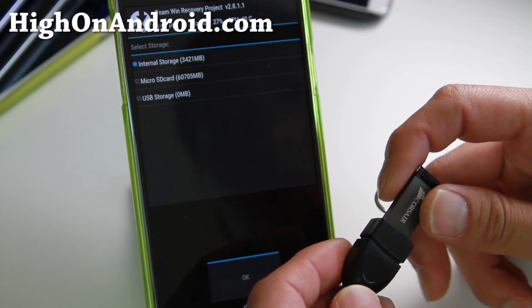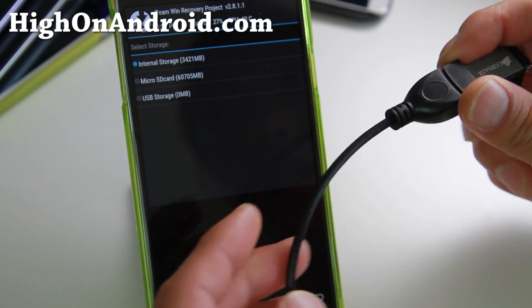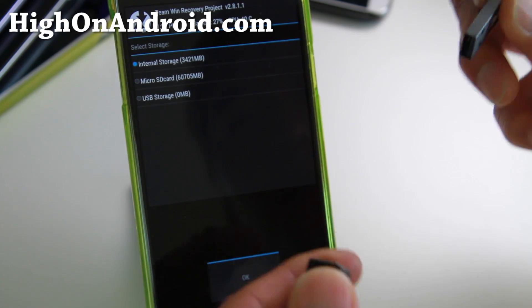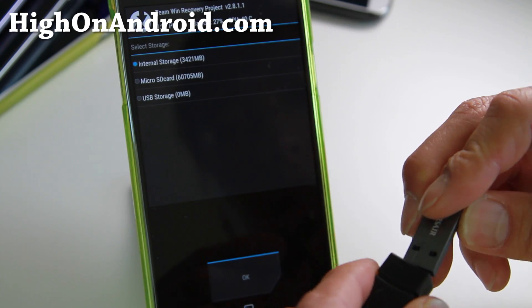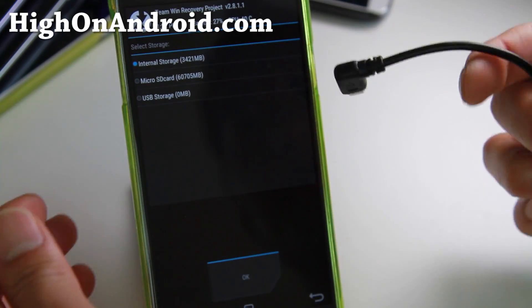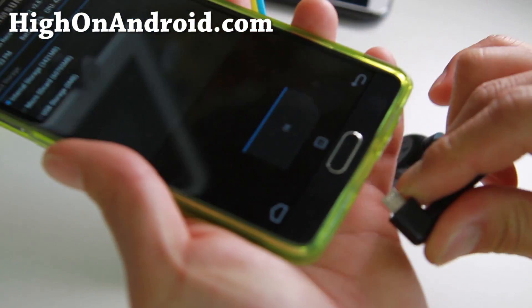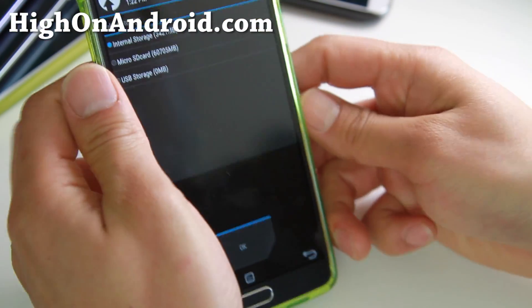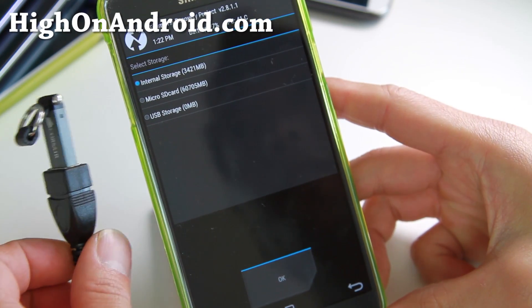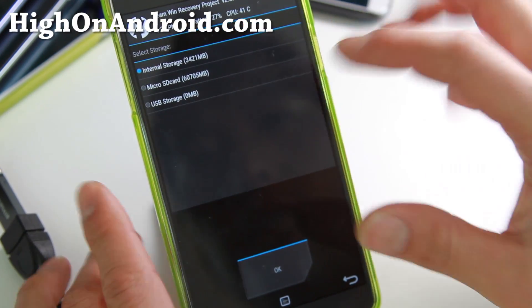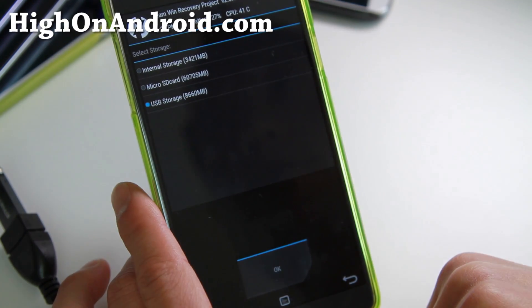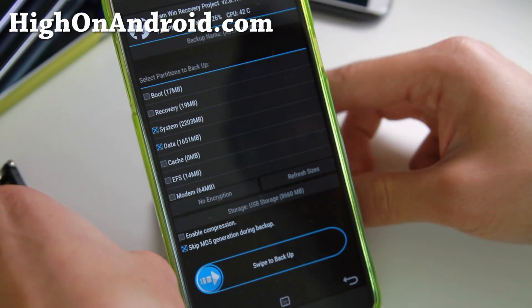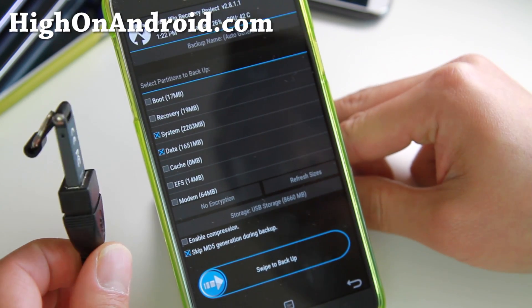You can get something called an OTG Cable — it's like 2-3 bucks on Amazon, I'll have a link to it — and then you can connect any flash drive. I'm going to actually use this because I don't want to take up space. TWRP Recovery is great and also works on the latest ClockworkMod, but TWRP was the first one to implement this. If I give it a couple seconds, you'll see that I can choose USB storage — I still have 8 gigs. So I'm going to go ahead and make a backup ROM to my USB flash drive.